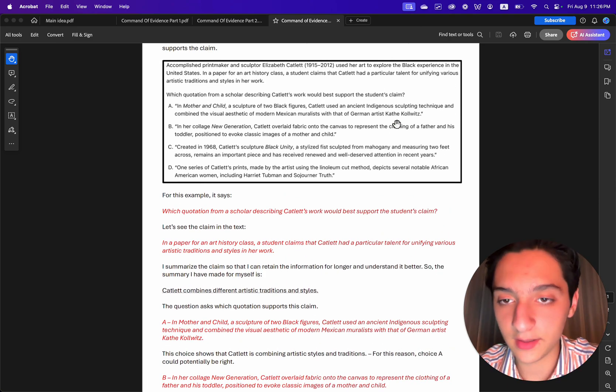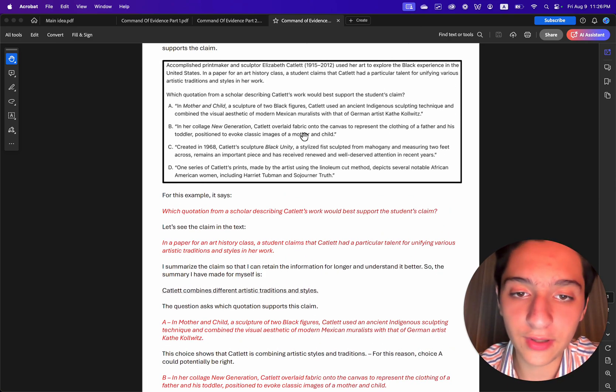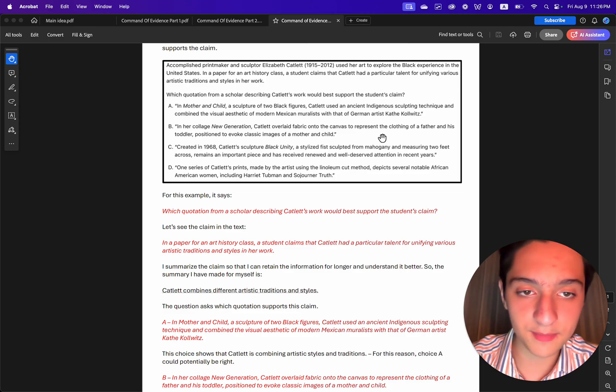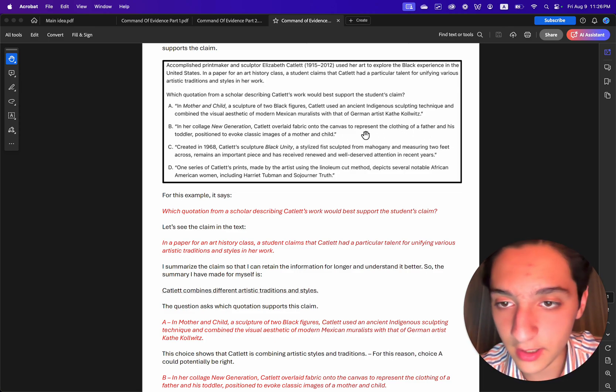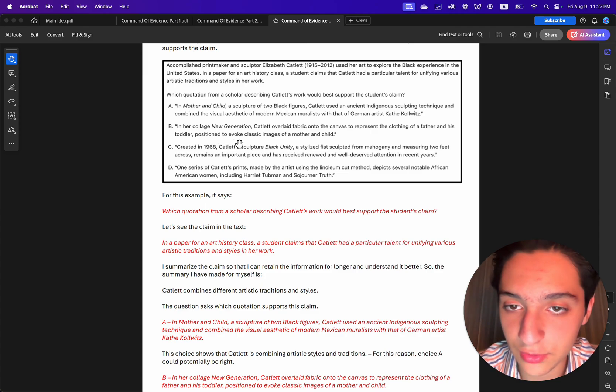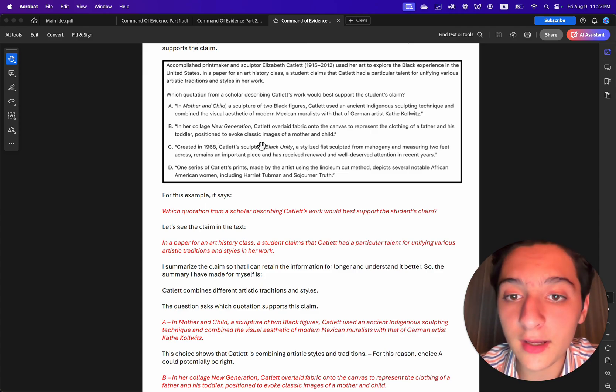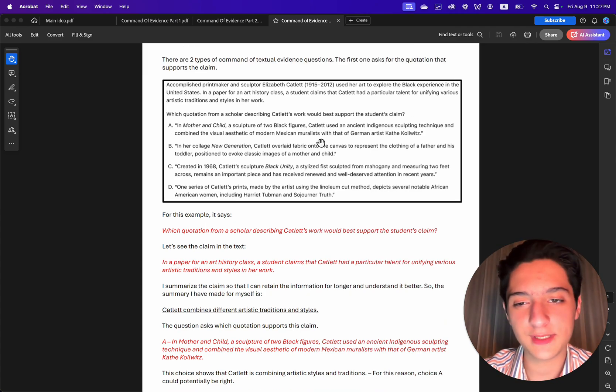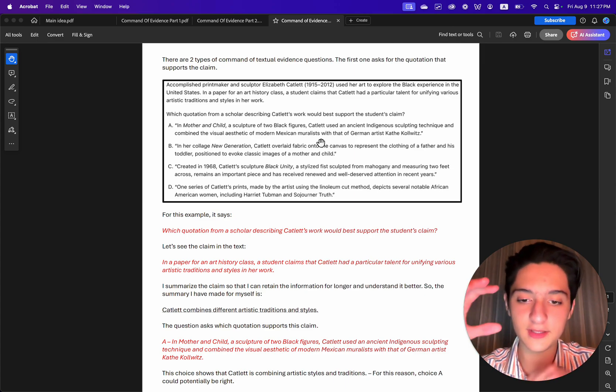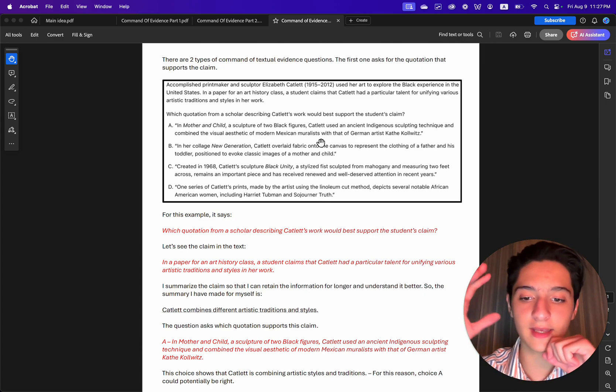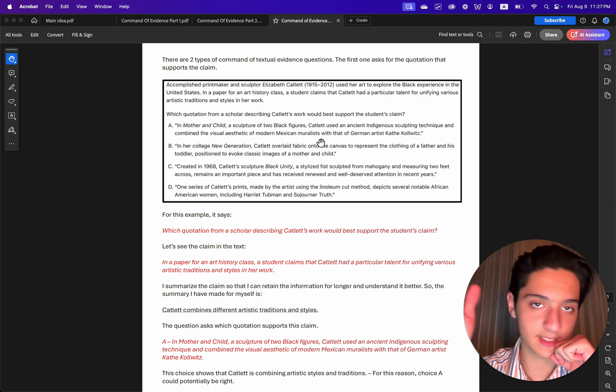Choice B. In her collage new generation, Catlett overlaid fabric onto the canvas to represent the clothing of a father and his toddler positioned to evoke classic images of a mother and child. This choice is wrong since it doesn't show that Catlett combined different artistic traditions and styles.